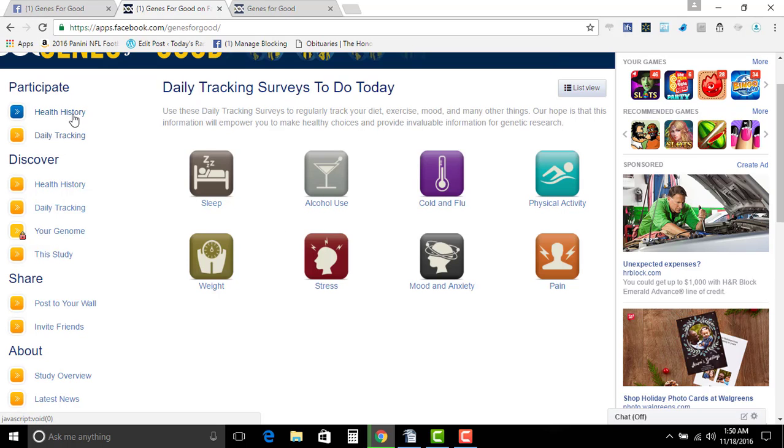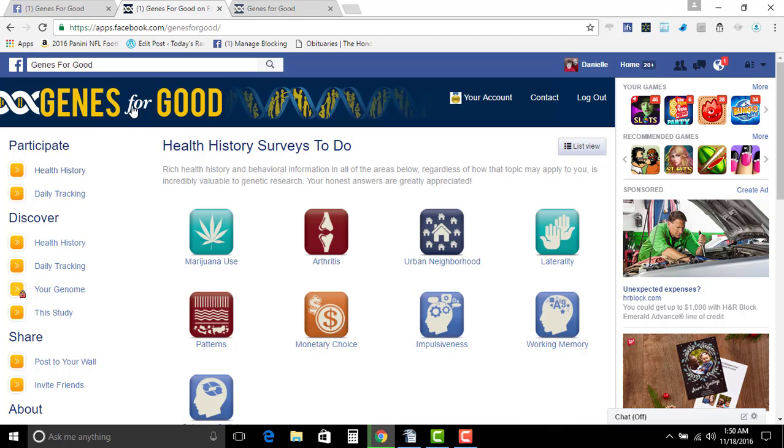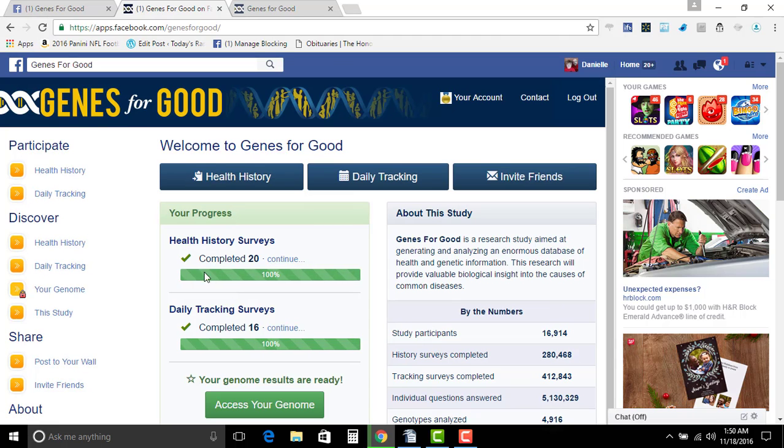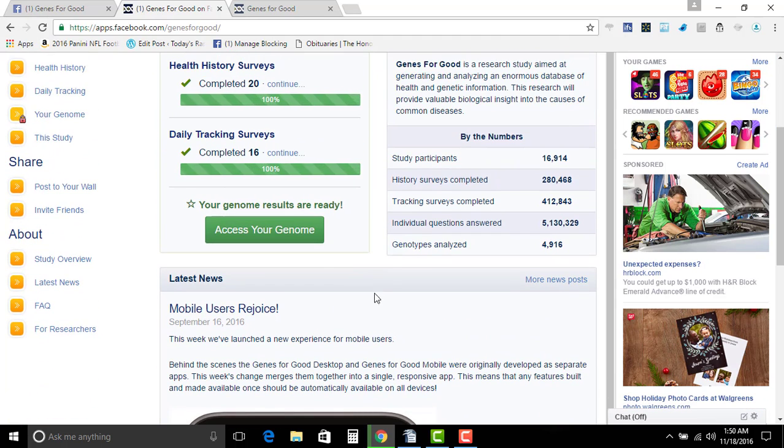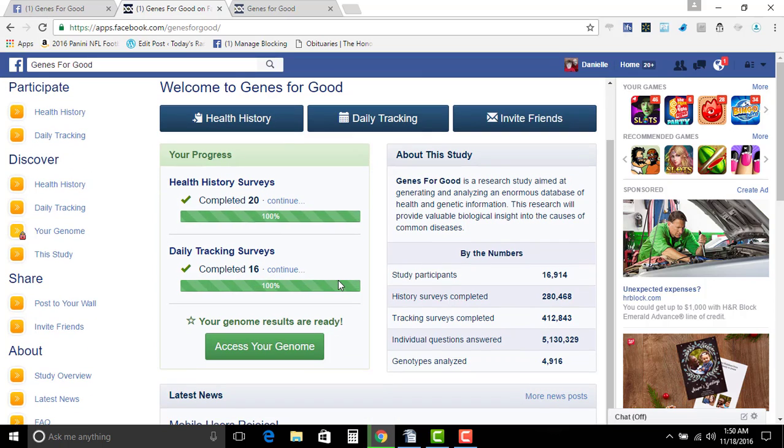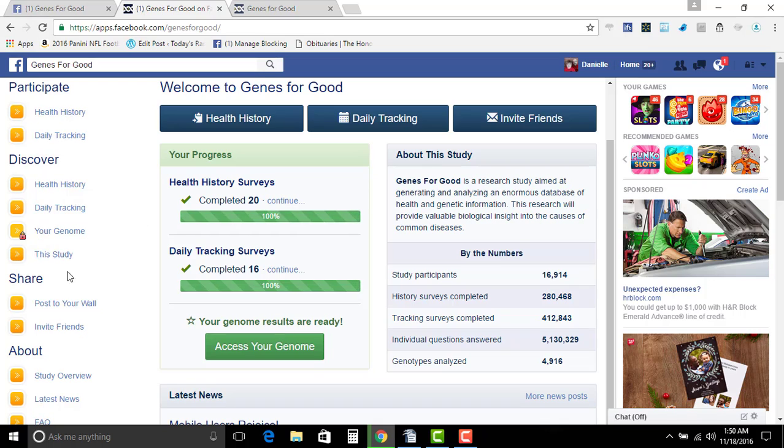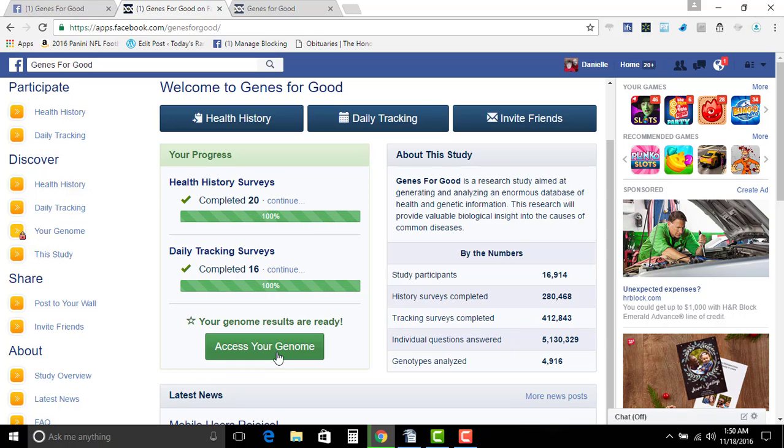Now what they do is they send you just a little test and you spit in it, you send it back, and then once that happens you will actually be able to access, or after they get the results you'll be able to access your genome. Now after you access your genome, I mean you get results, don't get me wrong. You know, that's not a real big issue.